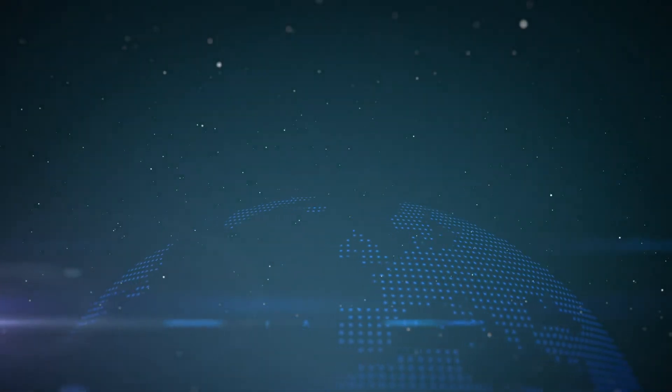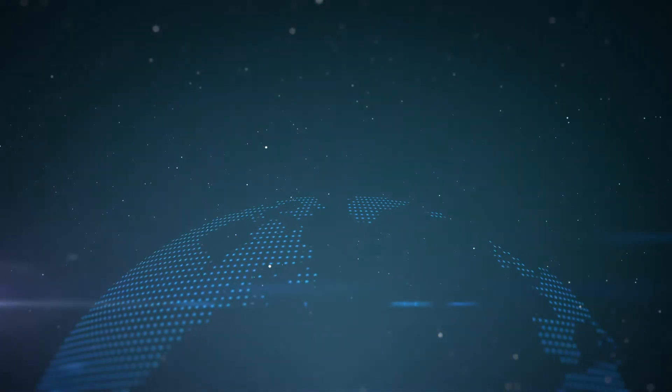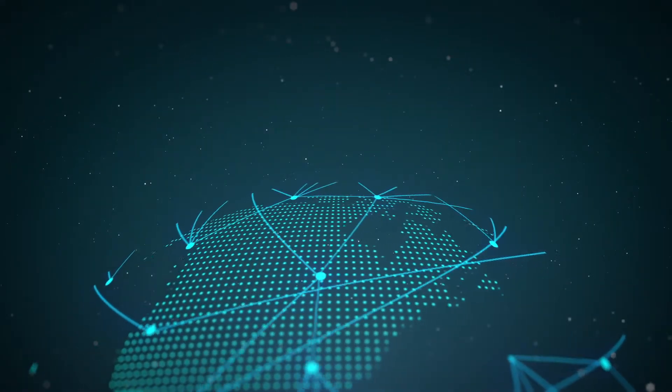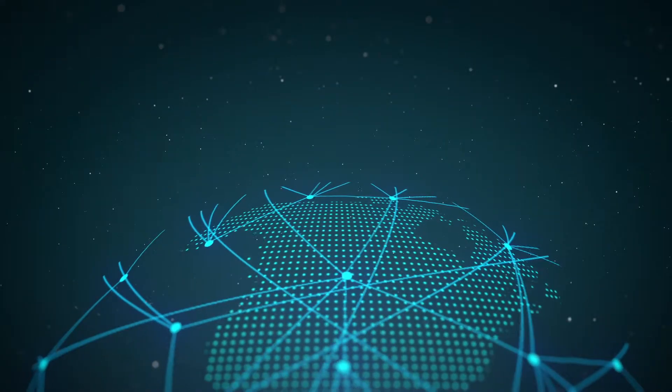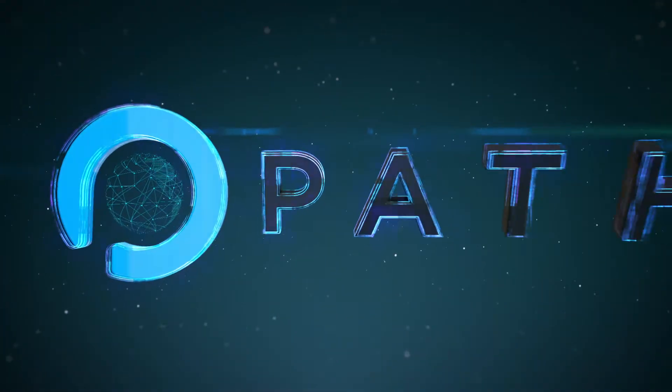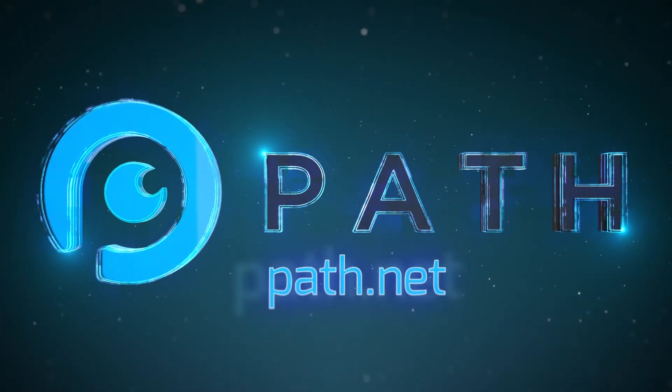PATH is the torchlight you need to provide visibility into your network, services and applications. Become part of the PATH Network revolution today.